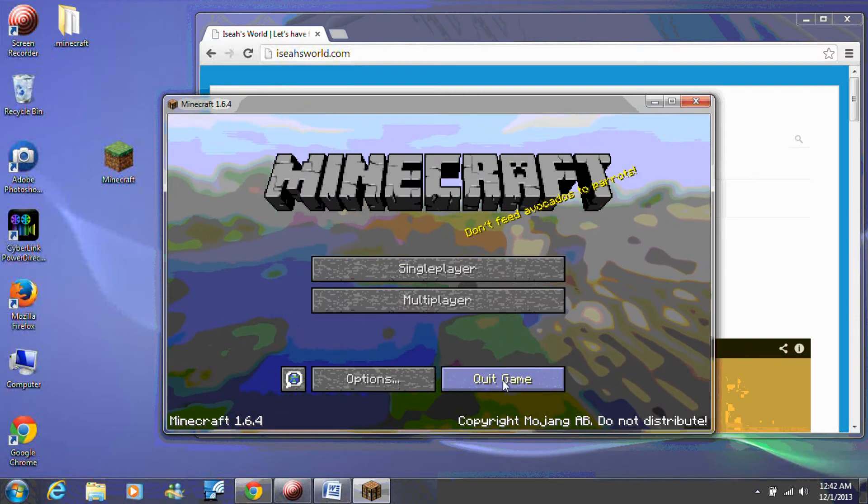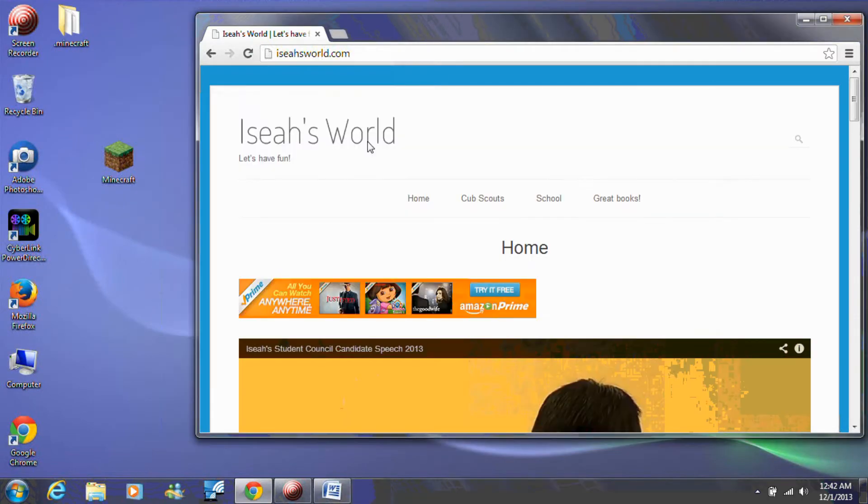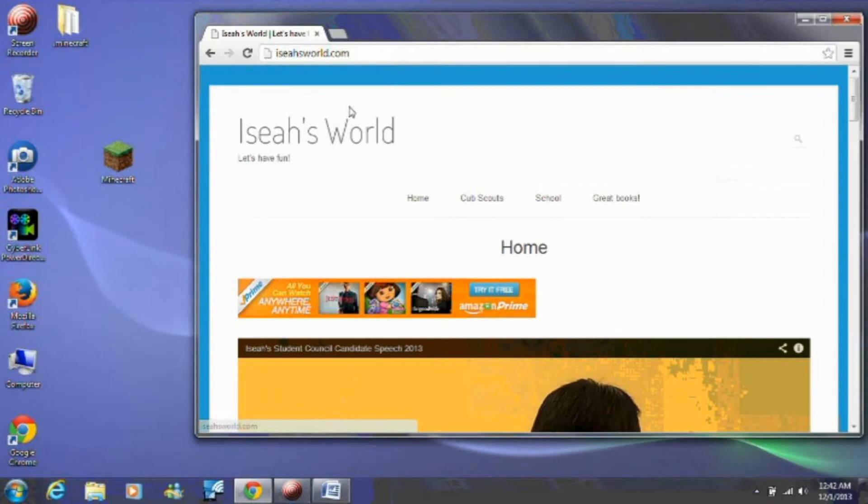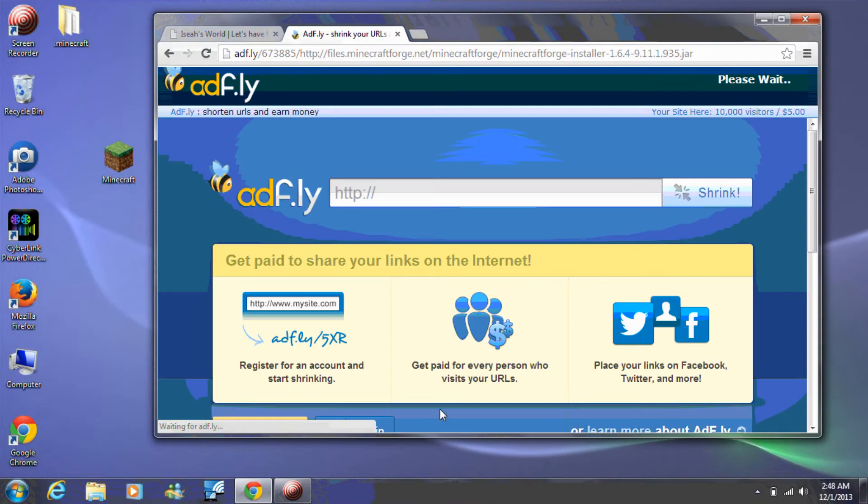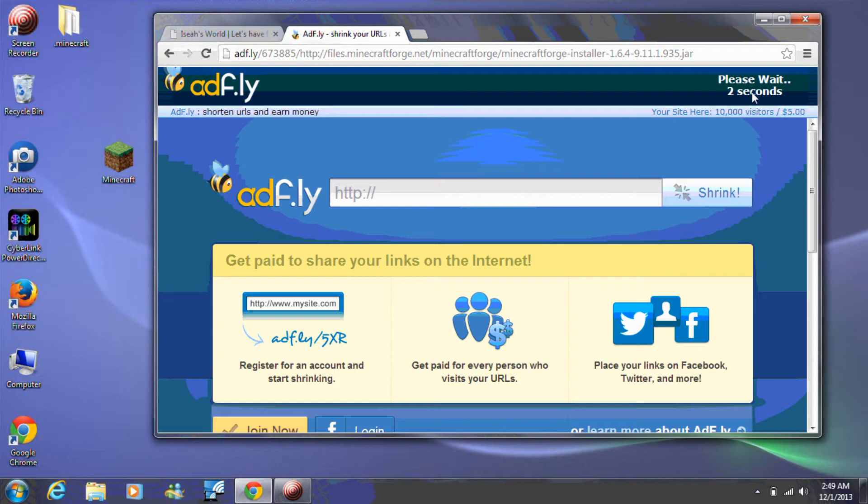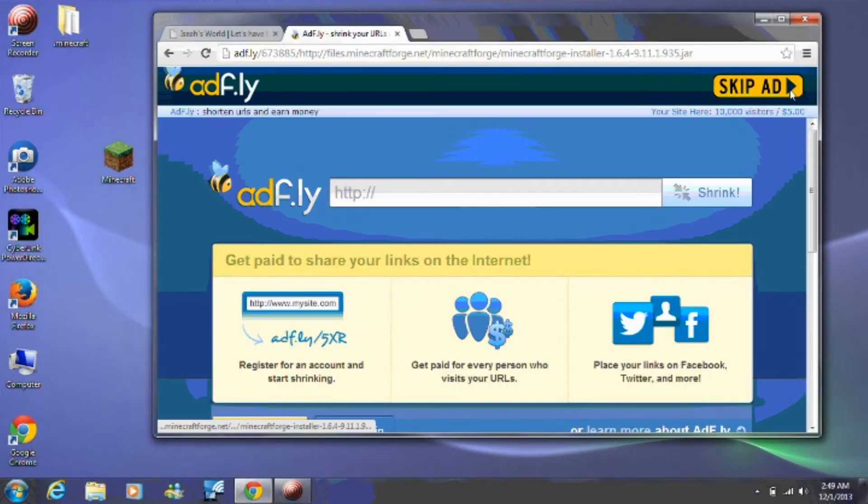Step 3. The next step is to download Forge. Click the Forge download link in this video description. Do not click in the middle of the screen. Instead, wait a few seconds as it says in the upper right-hand corner of the screen.